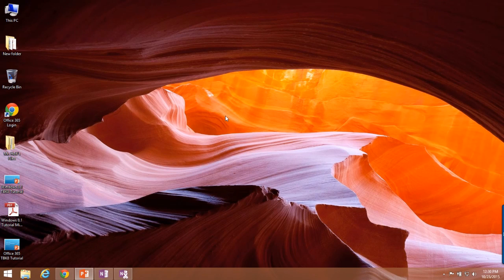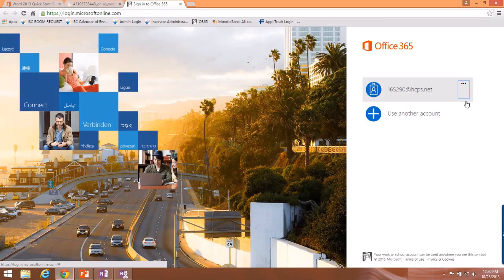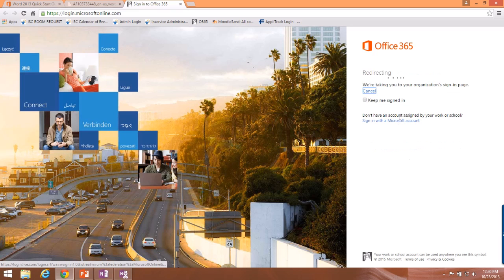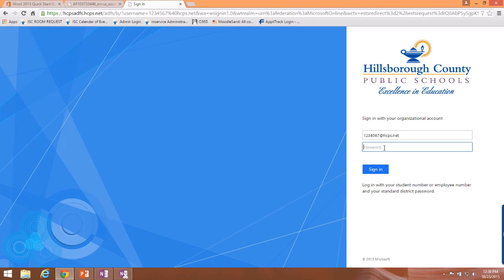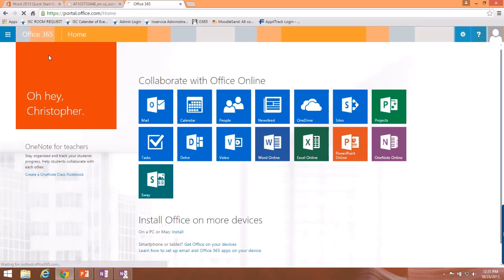Welcome to your second tutorial video of the week. This one is going to be on Office 365 and how to use it to share, store, and work on documents in the cloud. In the last video we created an Office 365 login shortcut — yours might have an E for the logo or the Google Chrome logo. Go ahead and open that up by double-clicking. To sign in, use your student number; it will redirect you, and then use your current password to log in.